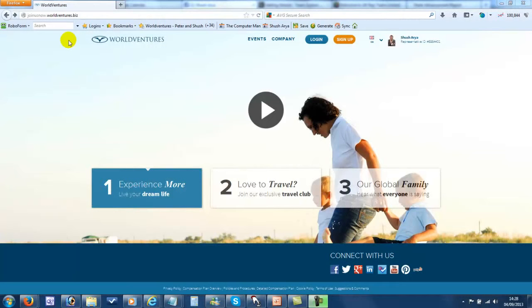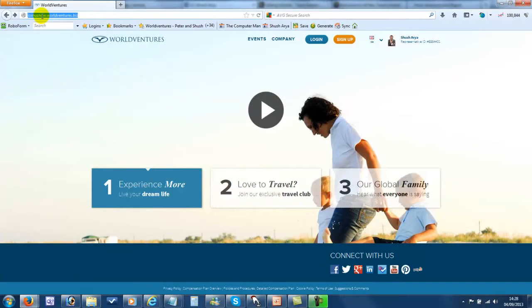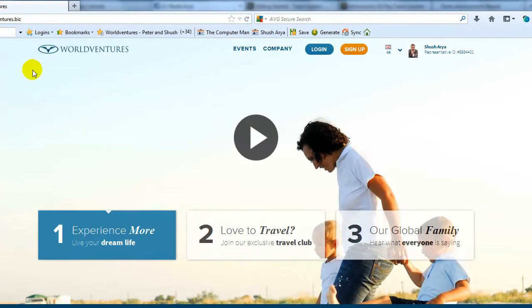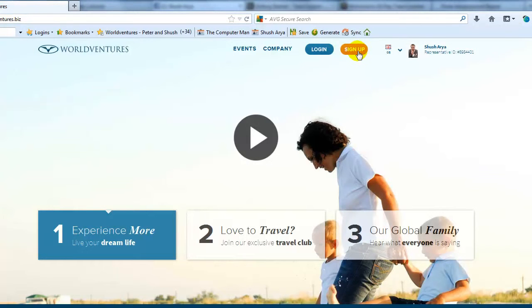In this video, I'm going to take you through how you sign up a new member to your WorldVentures team. So first of all, go to your site, which is yoursite.worldventures.biz. Once on the site, choose the option, sign up.